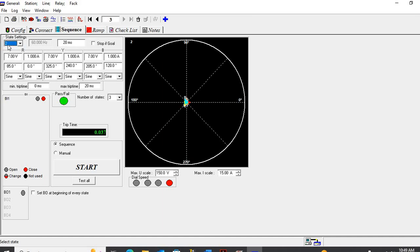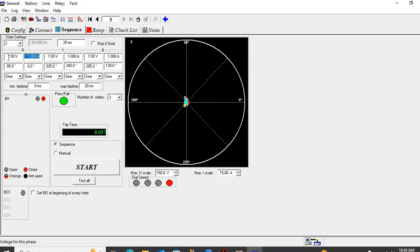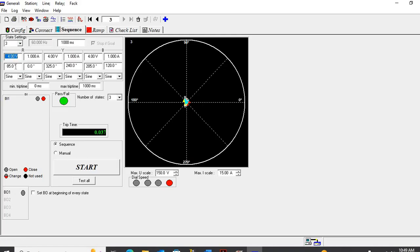Seven — the second is for the APL value. Seven volts for one amp means this is seven ohms with the line angle. The third stage is inside our impedance value: four ohms at 85-degree angle, one amp.